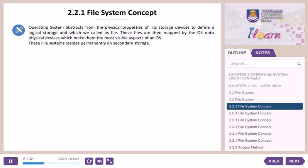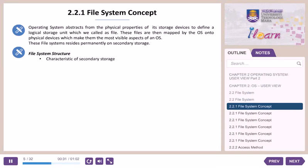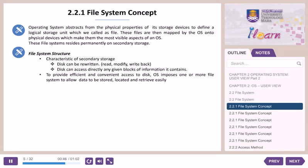File systems reside permanently on secondary storage. Regarding file system structure and characteristics of secondary storage: disks can be rewritten — read, modify, write back. Disks can also access directly any given block of information they contain. To provide efficient and convenient access to disk, the OS imposes one or more file systems to allow data to be stored, located and retrieved easily.